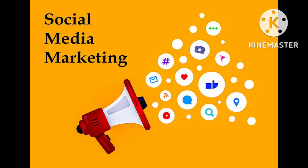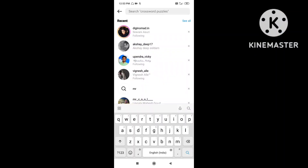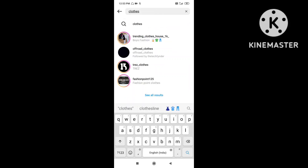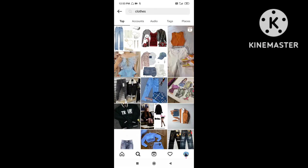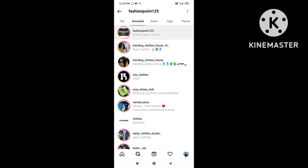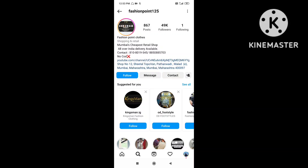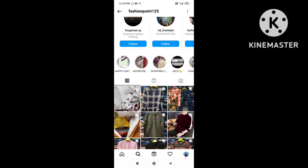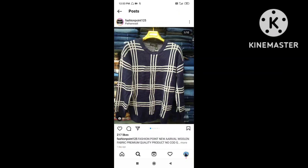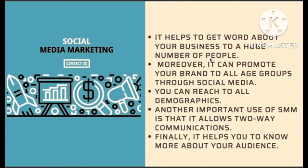The next module is Social Media Marketing. Social media marketing means using platforms like Facebook, Instagram, LinkedIn, etc. to promote any product or service. For example, if you open Instagram and search for clothes, you can see a number of different types of clothing accounts. Take a random account — 'Fashion Point 125' — you can see different types of clothes posted, doing marketing through social media.